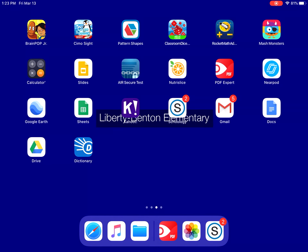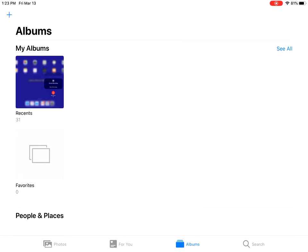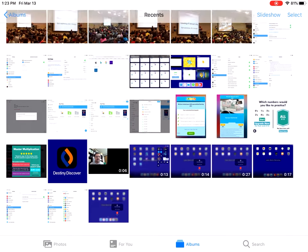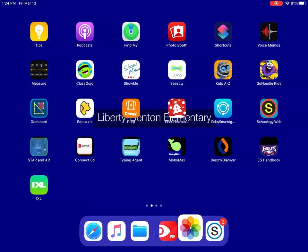Once you stop the recording, a video will download into your photo album, which you can then go into and upload to your Google Drive, share a link within Schoology so your students have access to it.